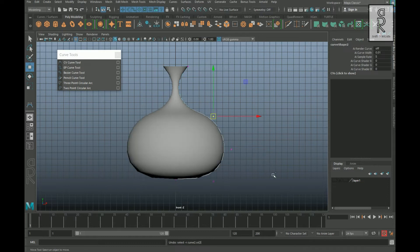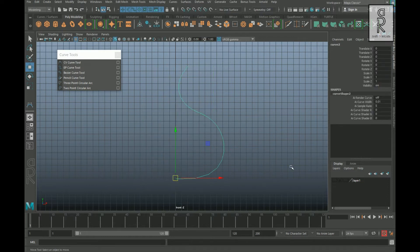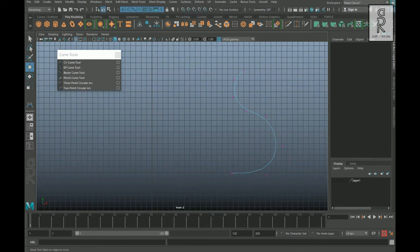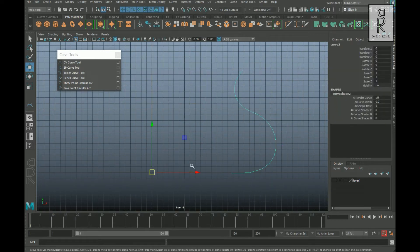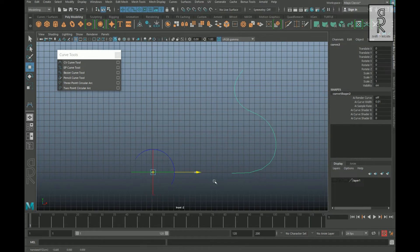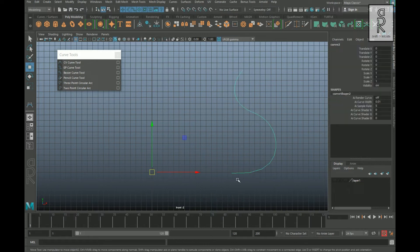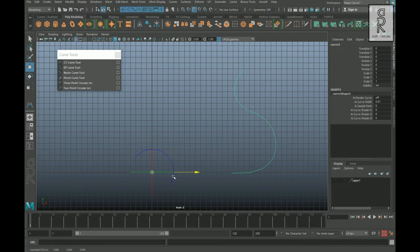Now I will undo all these and go back to the original position. Let's see the second method. In this method we are going to move the pivot and place it at the starting position of the curve. To move the pivot, press D on your keyboard and you can freely move the pivot anywhere you want. If you press D and V together, you can snap the pivot to the vertices of the curve.